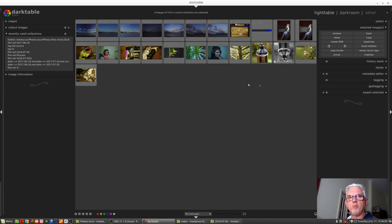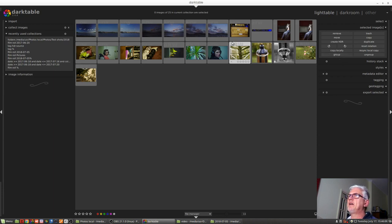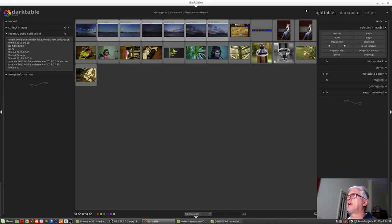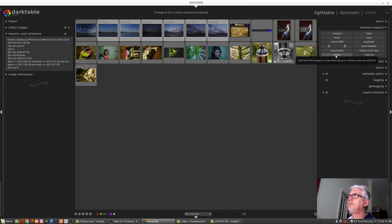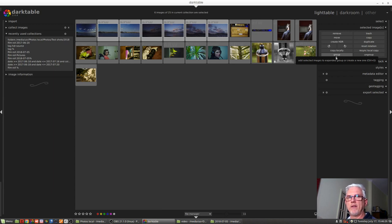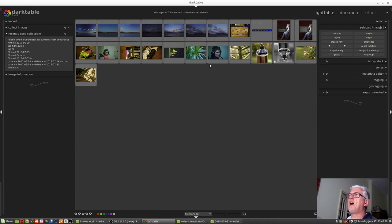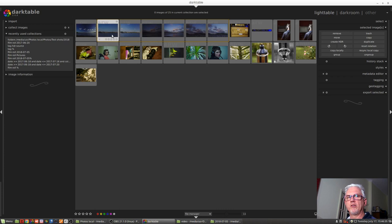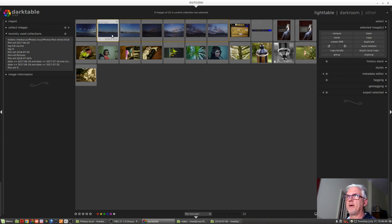Next up, we've got the option to group images together. If I thought that maybe these six images here all belonged together, I could select all of them and then click the group button. As you can see from the tool tip, add selected images to an expanded group or create a new group. And you can use control G to create that group as well. Now, when I mouse over any one of those images, you will see that there is a yellow bounding box around all six images to let us know that those six images have all been grouped together.